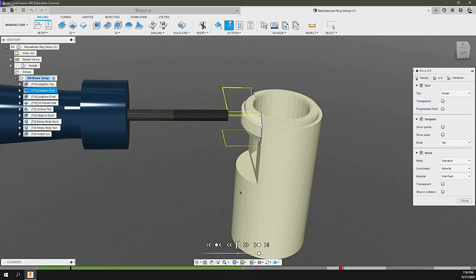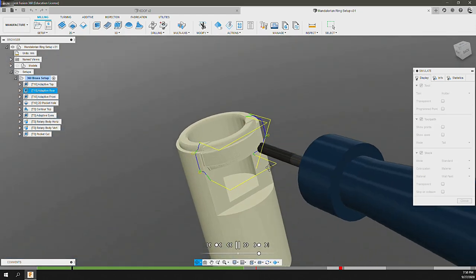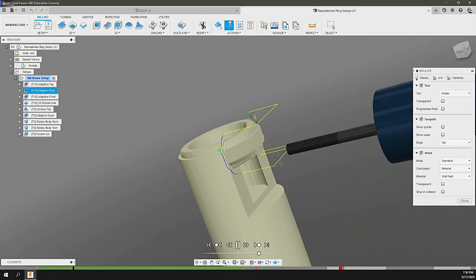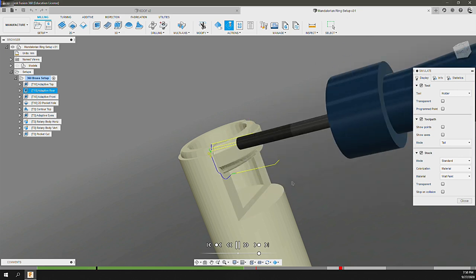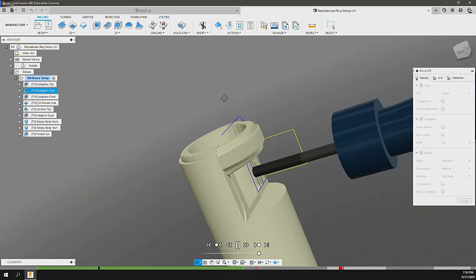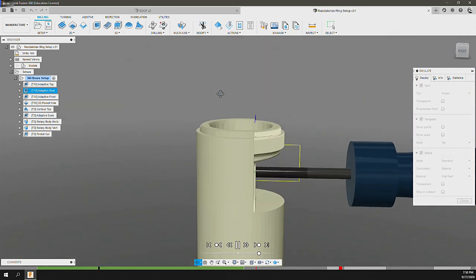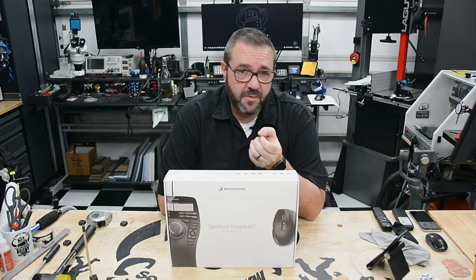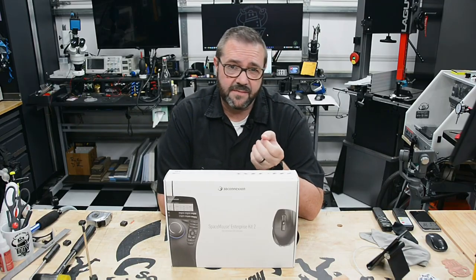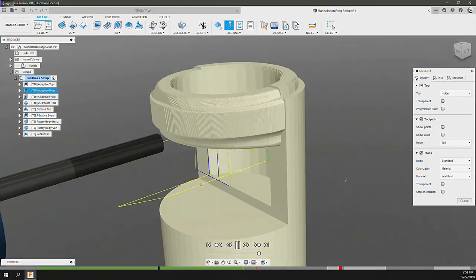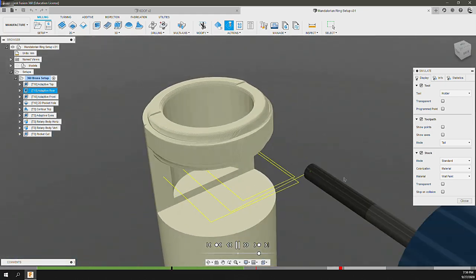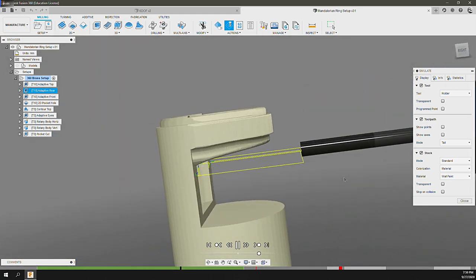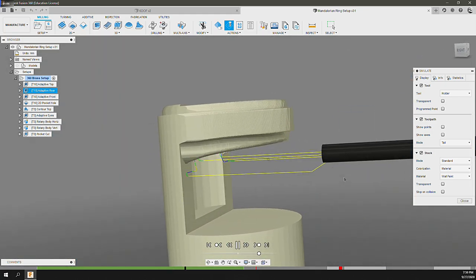For example, when simulating toolpaths in Fusion 360 as the simulation is being performed, if I use the mouse to manipulate the camera, the simulation is paused for the duration of that move and then resumes once I finish moving. With the Space Mouse, all movements are synchronous, meaning they don't stop the simulation during the move. This gives you the freedom to look at the simulation from multiple angles without having to pause each time. These small things contribute to your productivity.